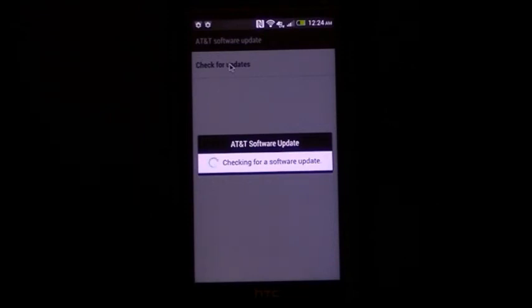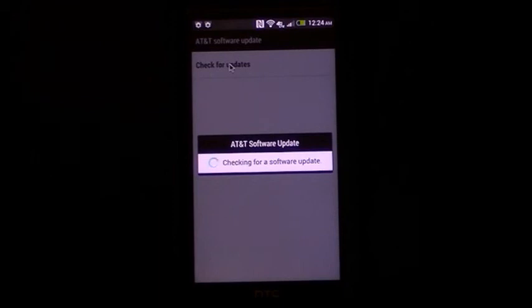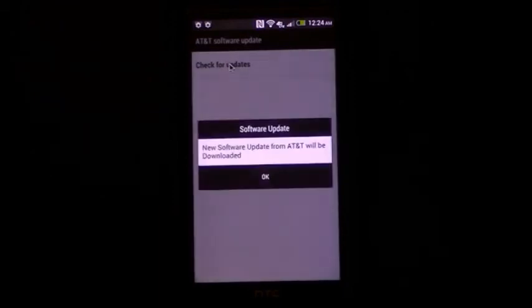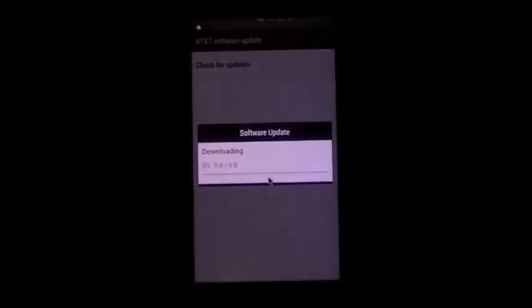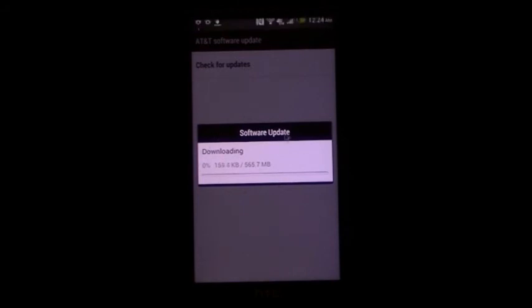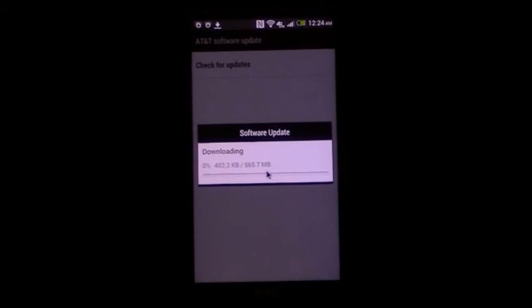It should talk to the AT&T servers and ask if there's any updates available. And here it says new update is going to be downloaded. So we'll click OK. We'll see that that latest update is 565 megabytes. So it's going to take quite a while. So we won't actually sit through this whole download on the video. But essentially you can see that this works.